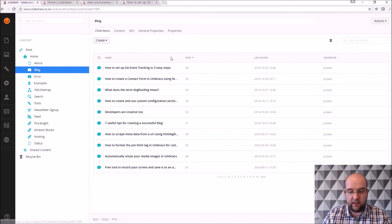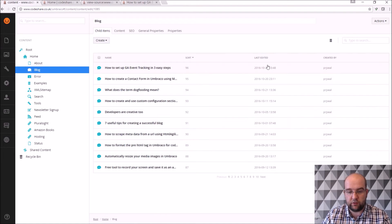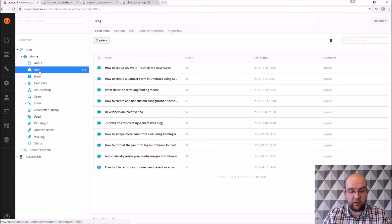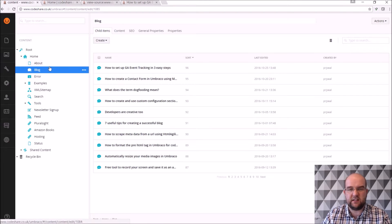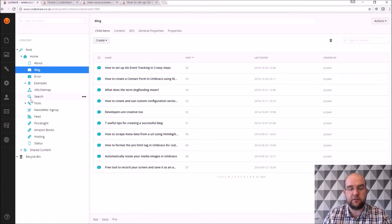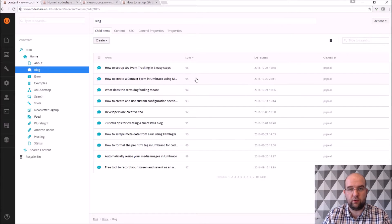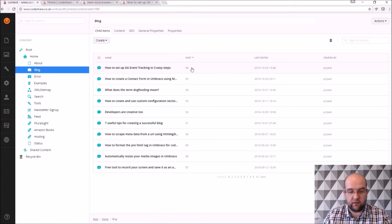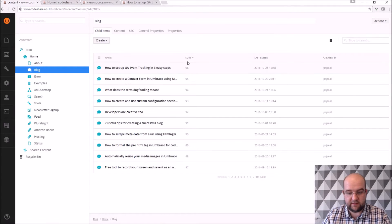So I don't know if you've noticed this here, on the blog page I've got a list view control here which is basically showing me all of the children of the blog page. I can change it so that I can see them in the tree view, but because I've got so many articles I don't want it all in that way.